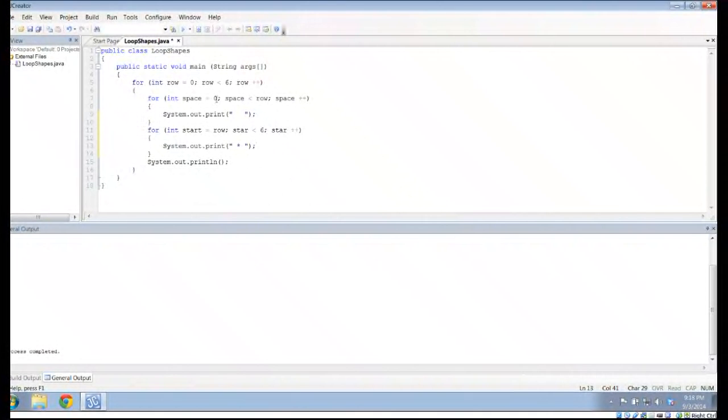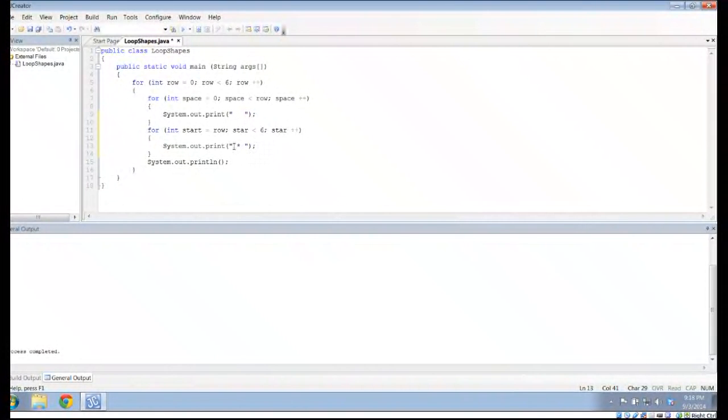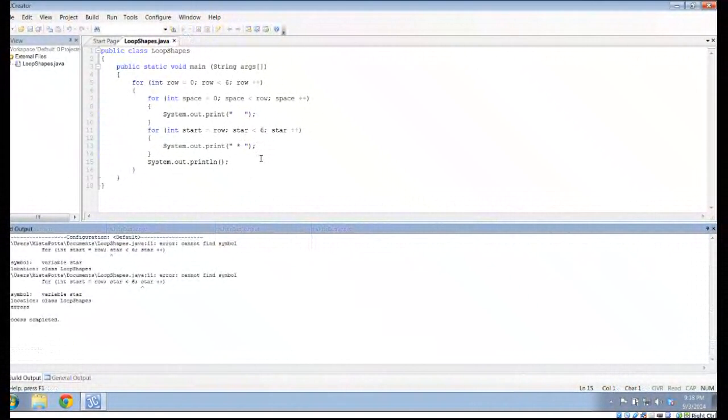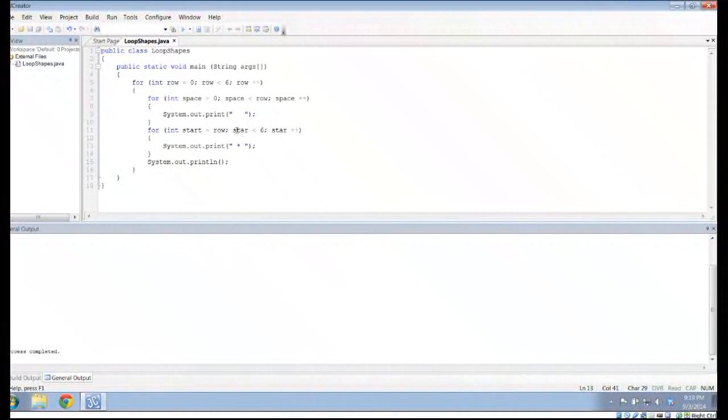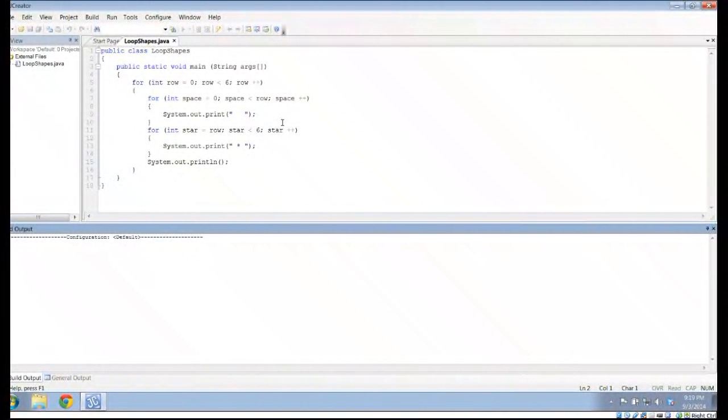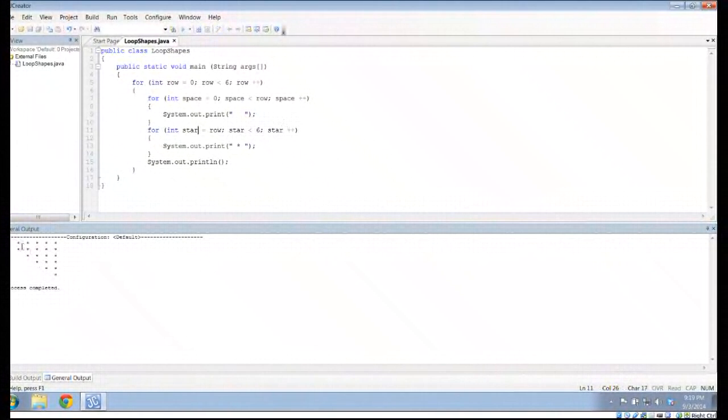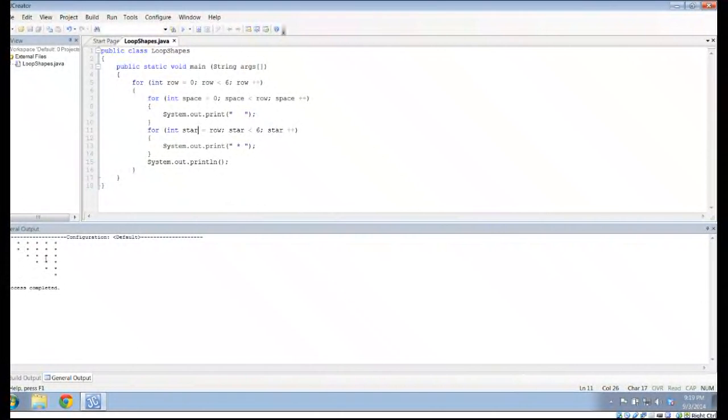And so what's going to happen is on row zero, I'm going to print zero spaces and six stars. On the next row I'll print one space and five stars. The next row will be two spaces and four stars. And so what I actually end up with, if I could fix this out here, star not start. I'm having a horrible time spelling today.